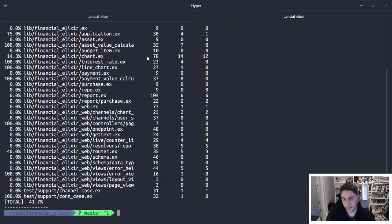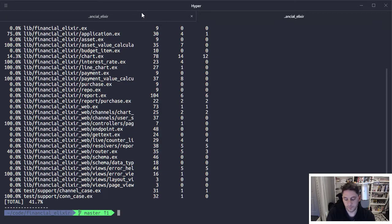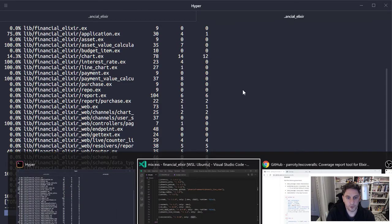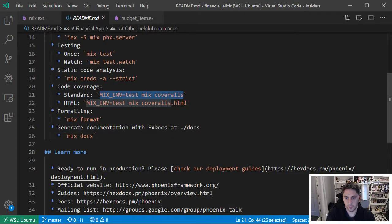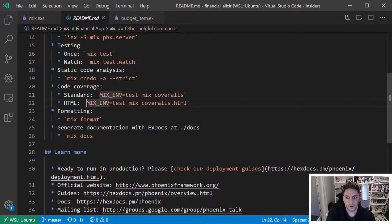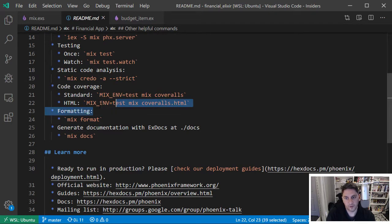This is a great tool just for quickly seeing where you are with your test coverage. You can also run it to generate an HTML report, and I'll show you the command for that here. It looks pretty similar. You just add .html onto the end, and when it's done, it's going to spit out a report into a cover directory.